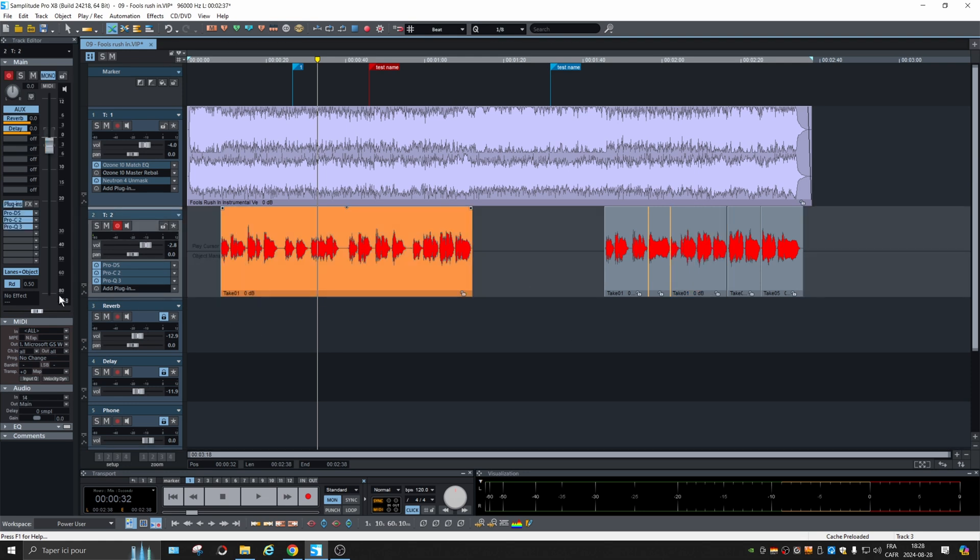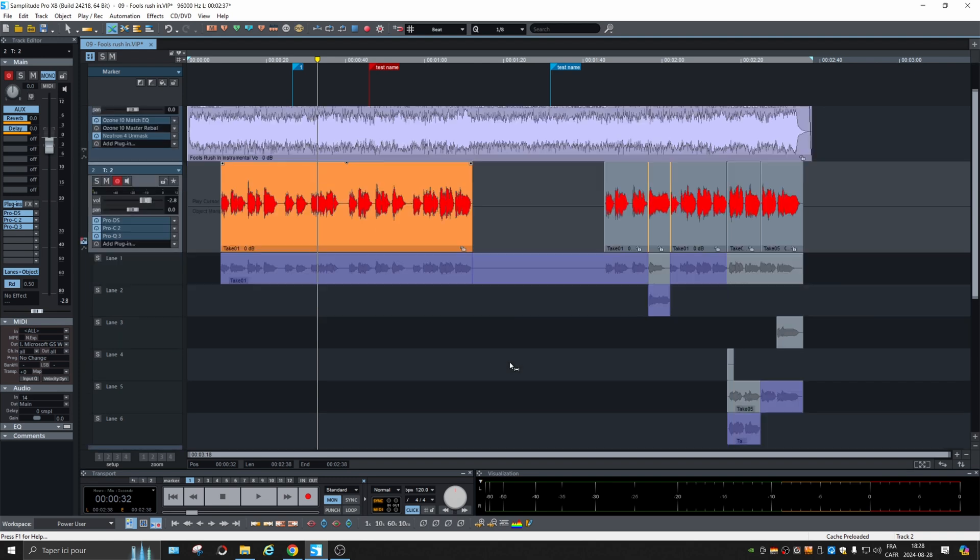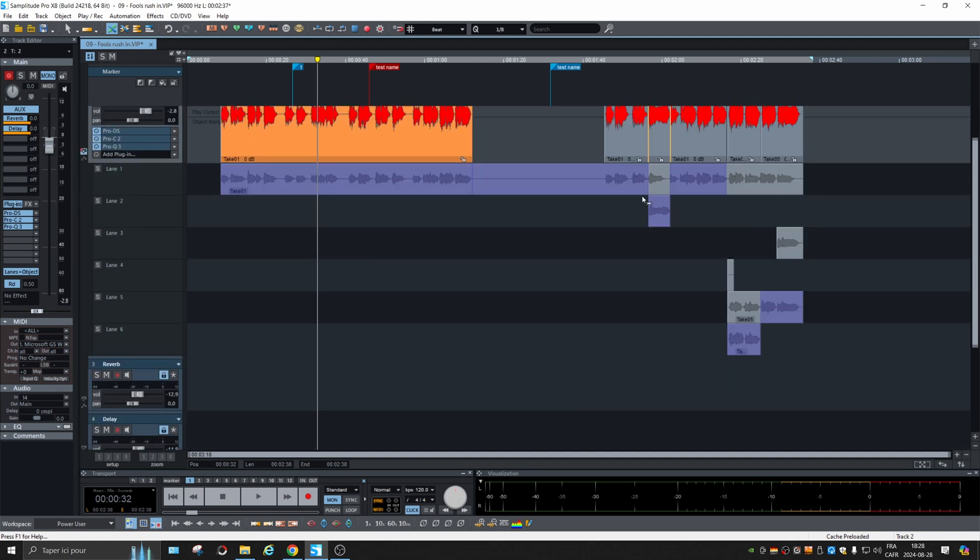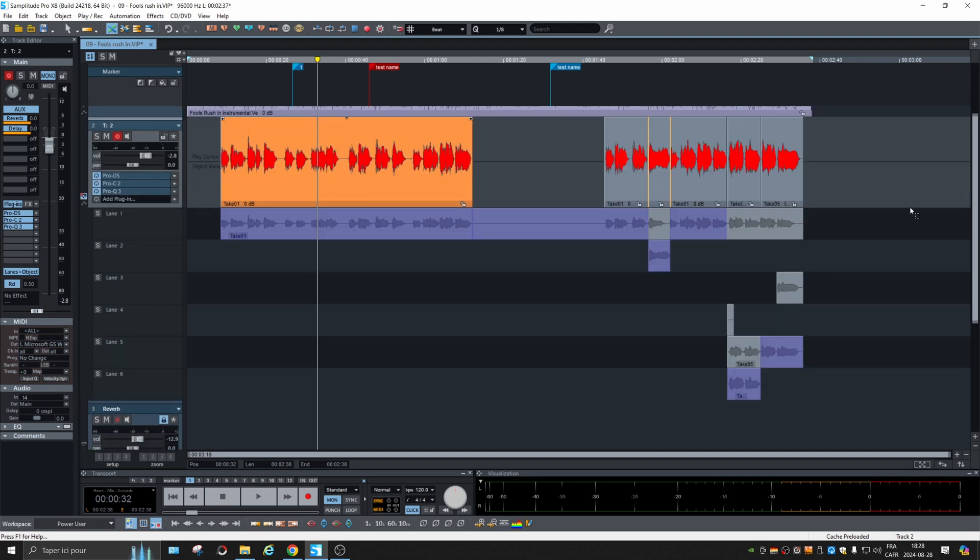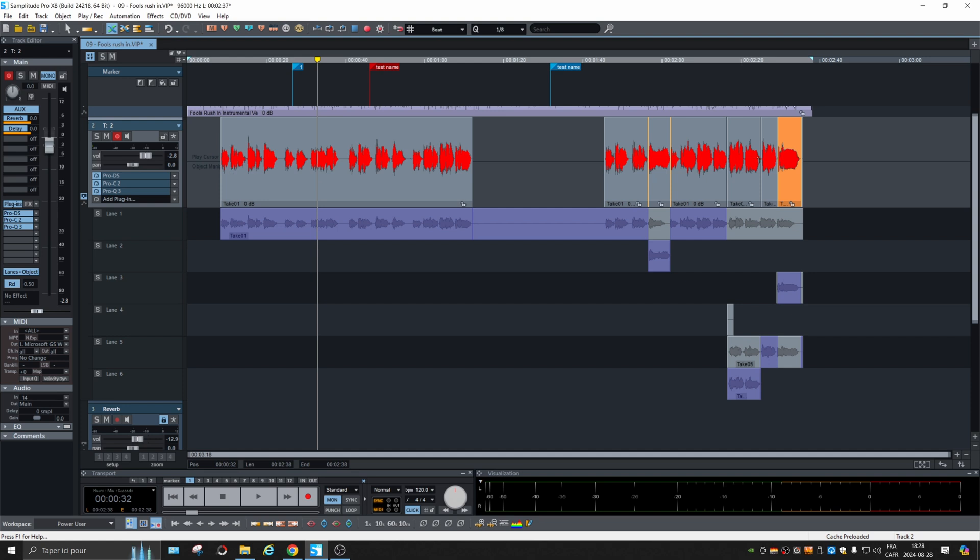Now what they did is they added this button and it shows all the takes. So if you want to change one part, it's very easy. You can just drag on it and it replaces the playable audio. What you see in blue purple is what is played. Good addition.